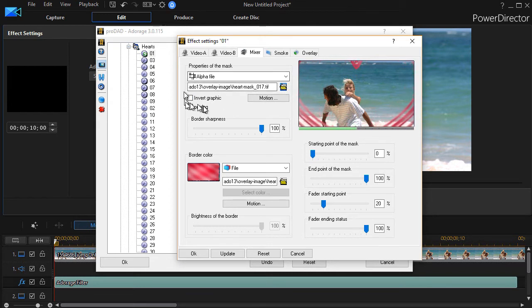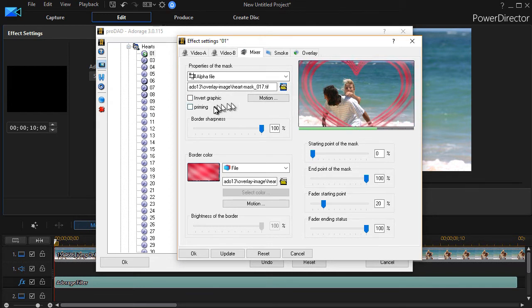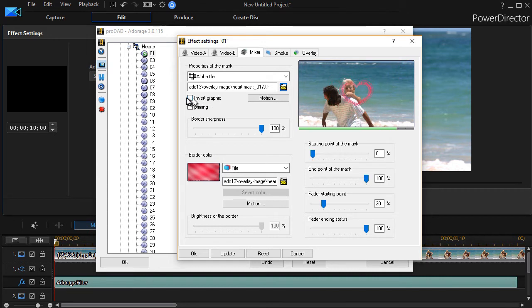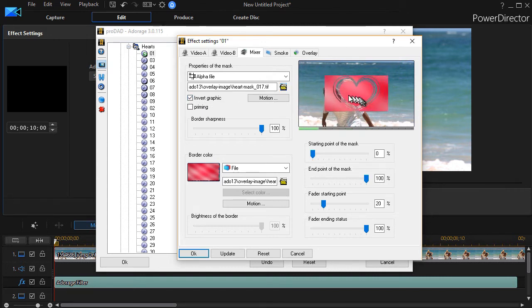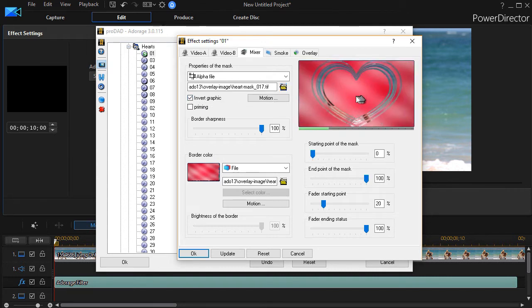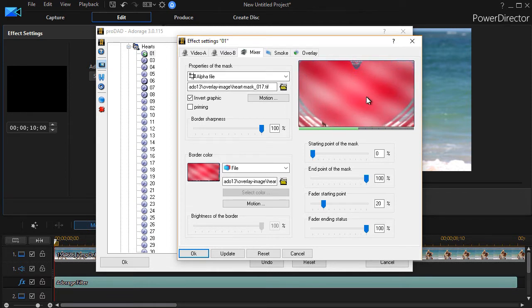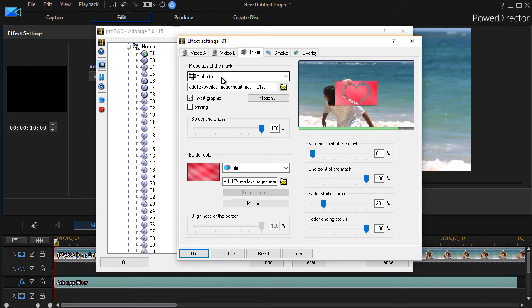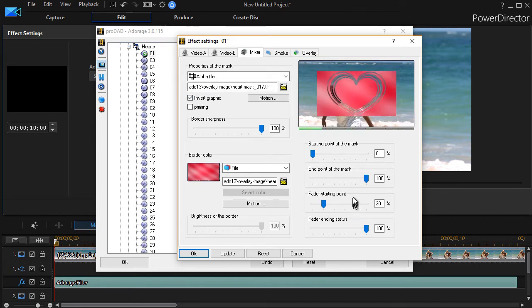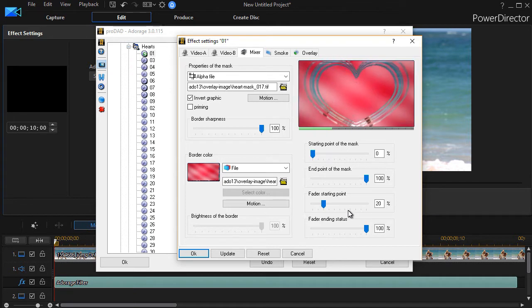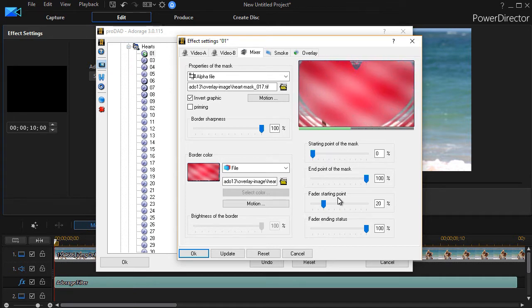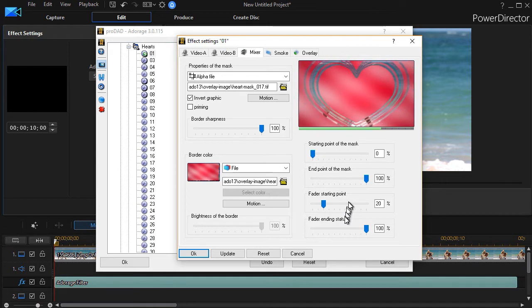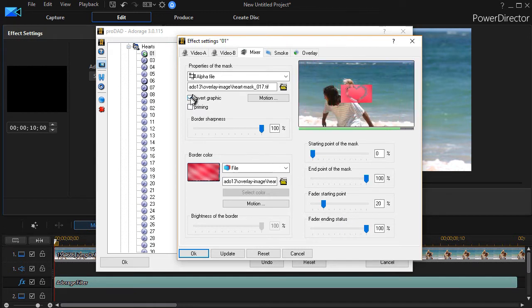There's some other things I can control. One is I can invert the graphic. So if I click on the box here, you'll notice a difference that the colors are basically reversed just for the mask itself. Now this mask is called an alpha file. And whenever you have an alpha file, you have these two controls activated. If your mask does not contain an alpha file, then these two will be grayed out, the fader controls.